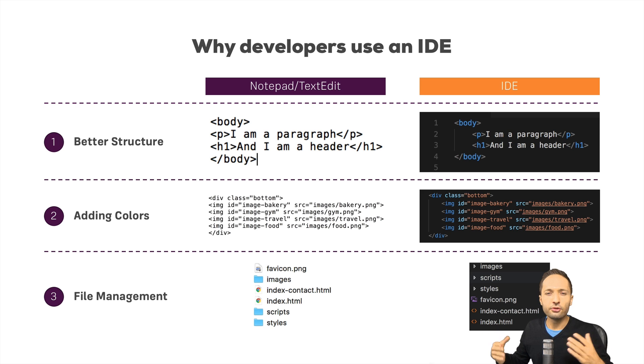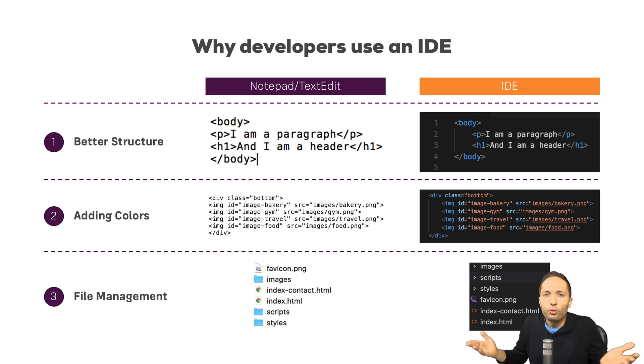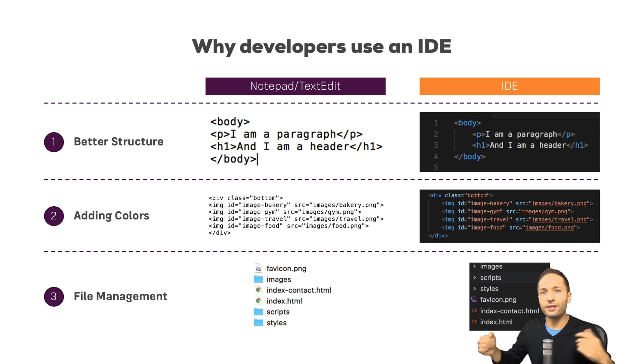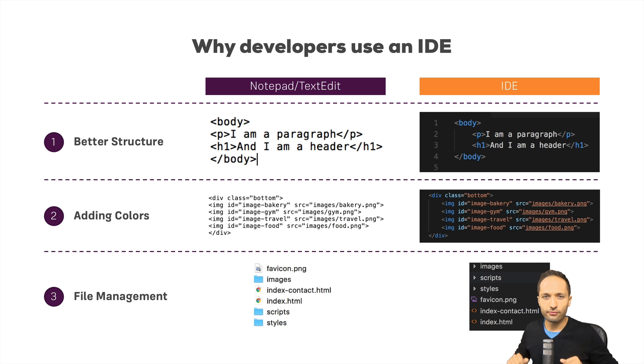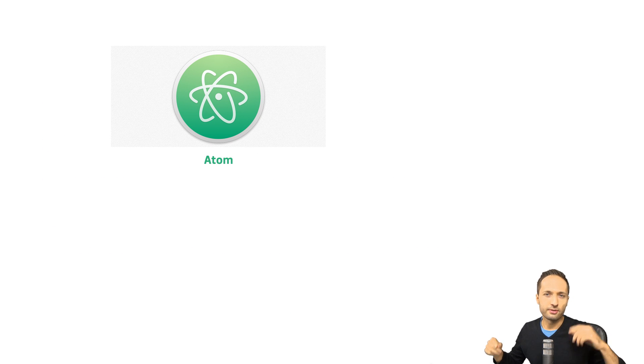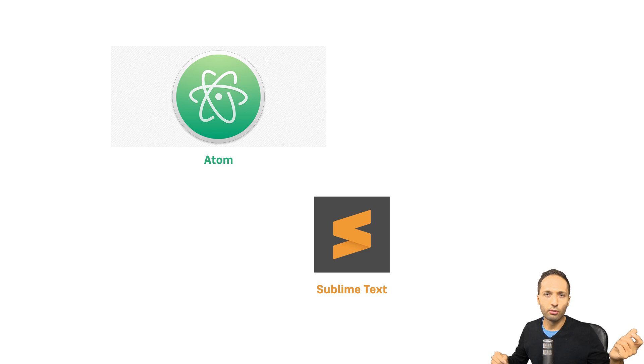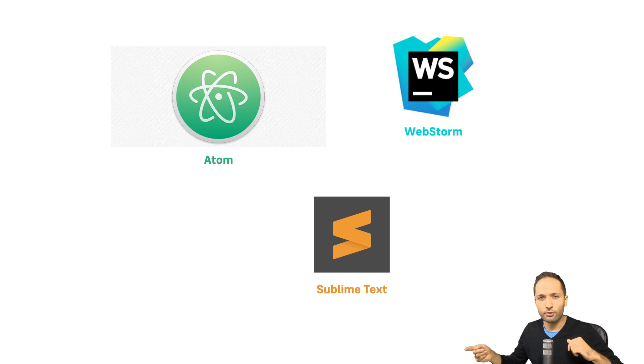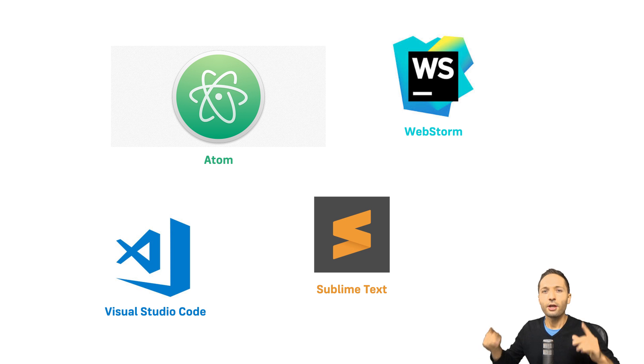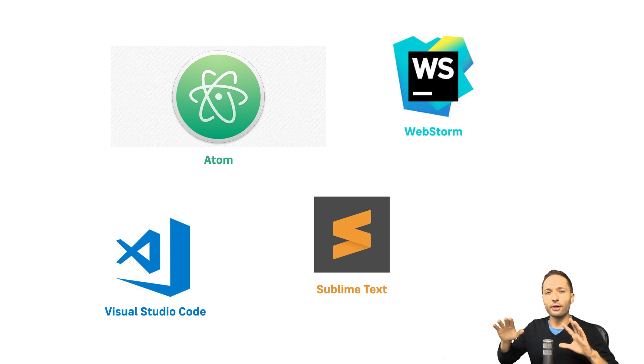Now talking about the tools that we should use now, which IDE should we use or which IDEs are available? Well the answer is we have lots of different IDEs available on the market. Just to name some, we could use Atom or Sublime Text or WebStorm or Visual Studio Code. And as you can hear by my voice, we will use Visual Studio Code throughout this mini-series.